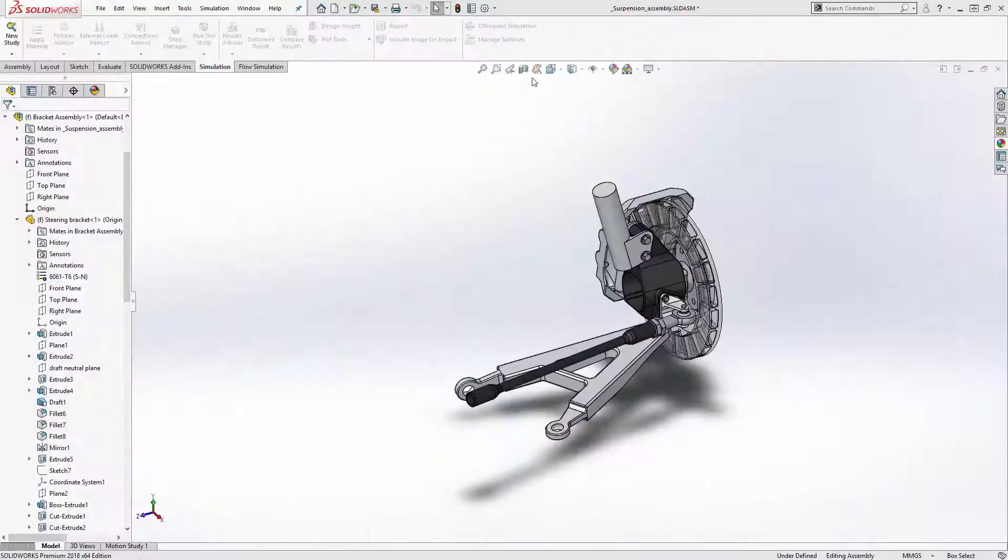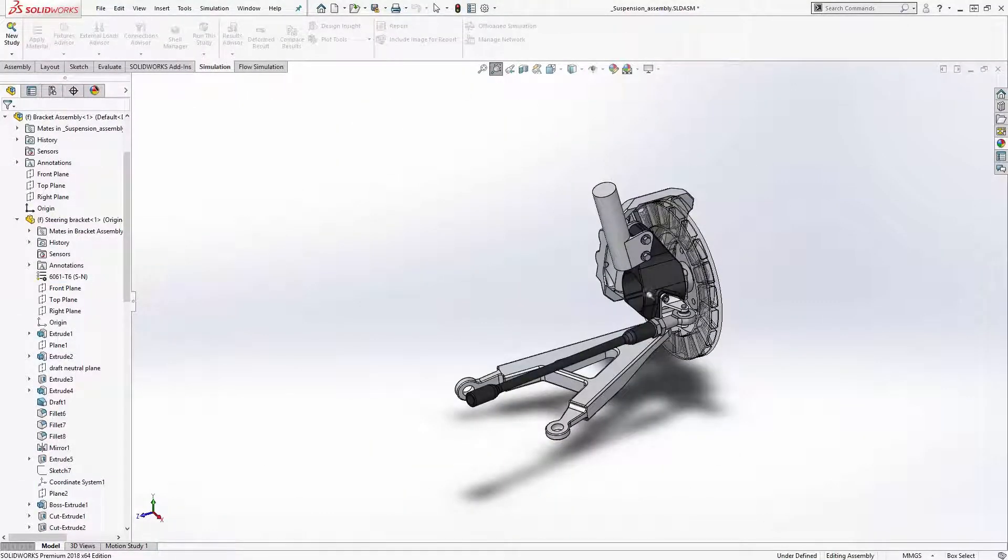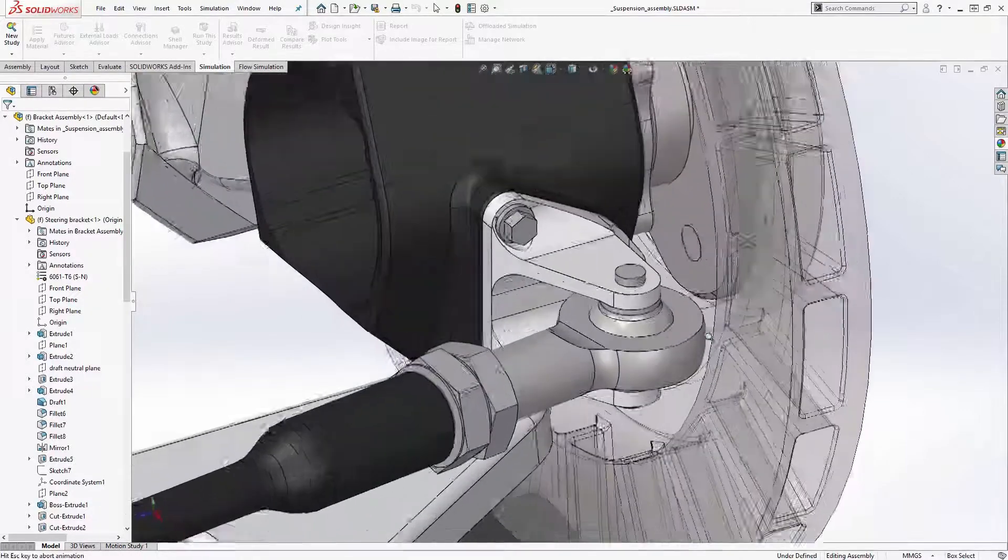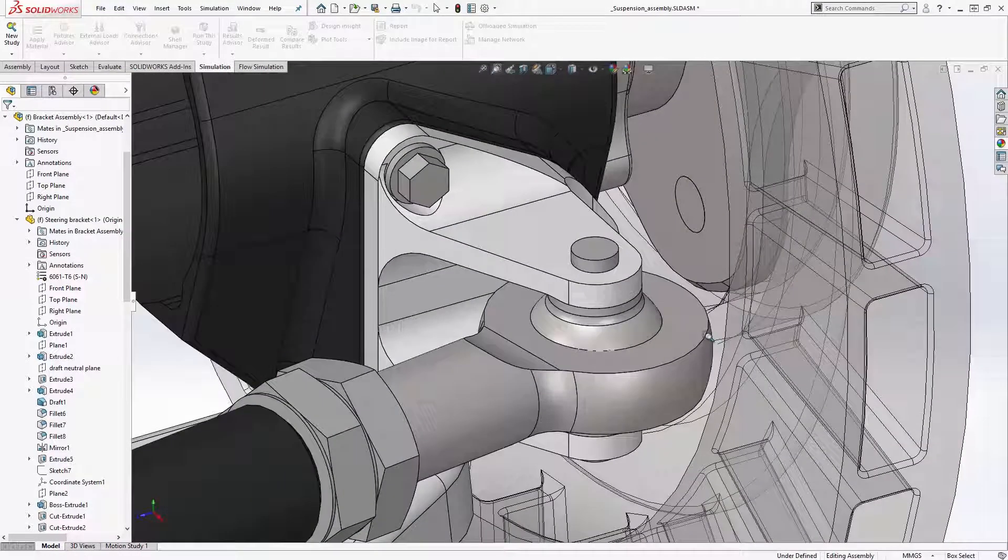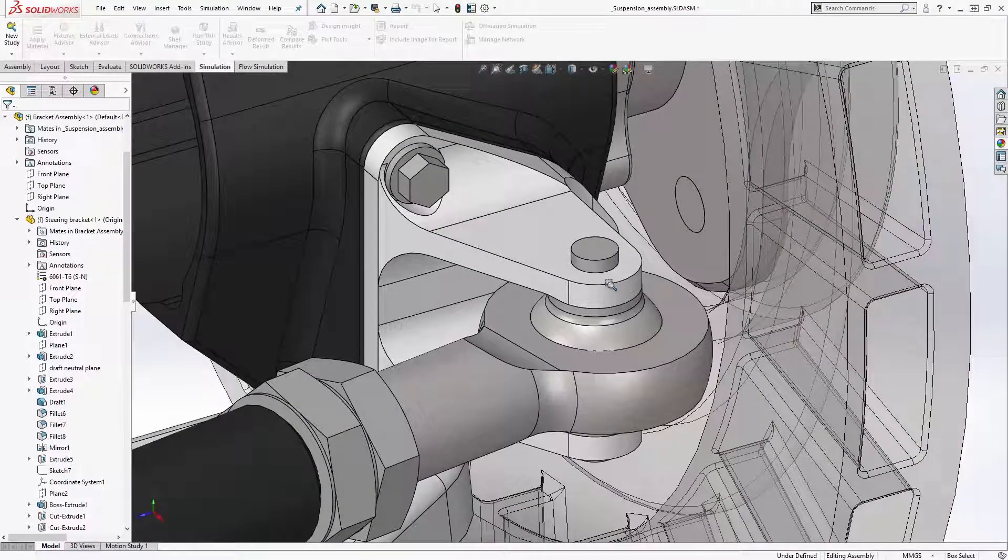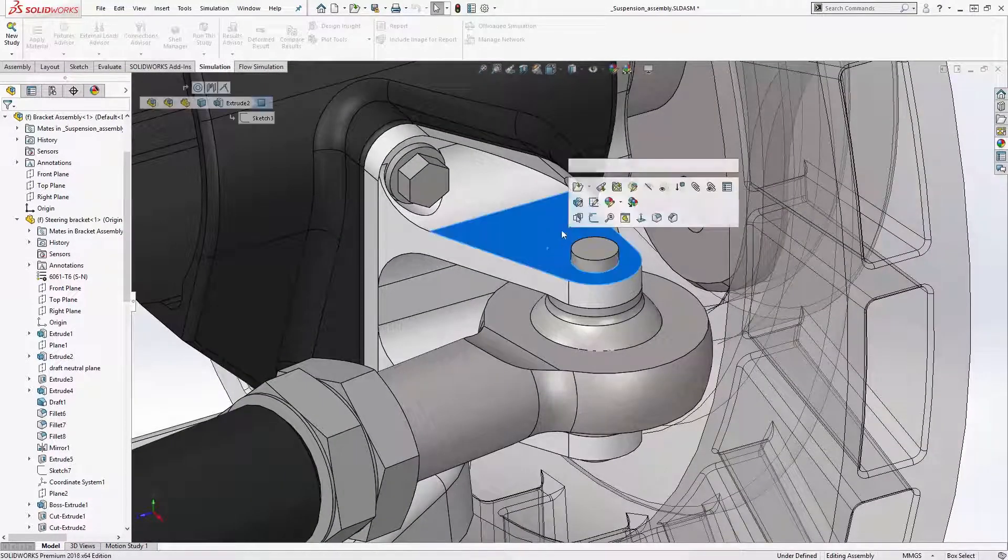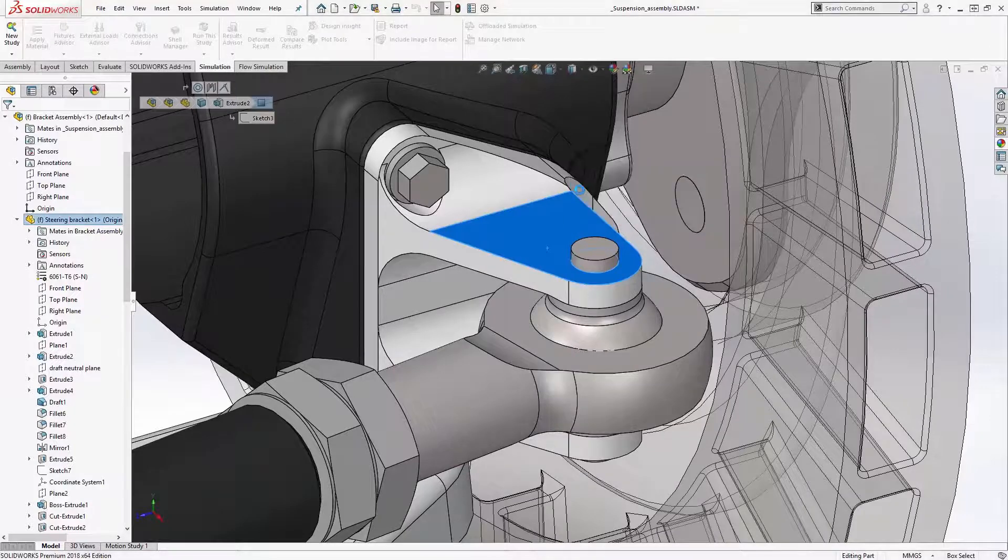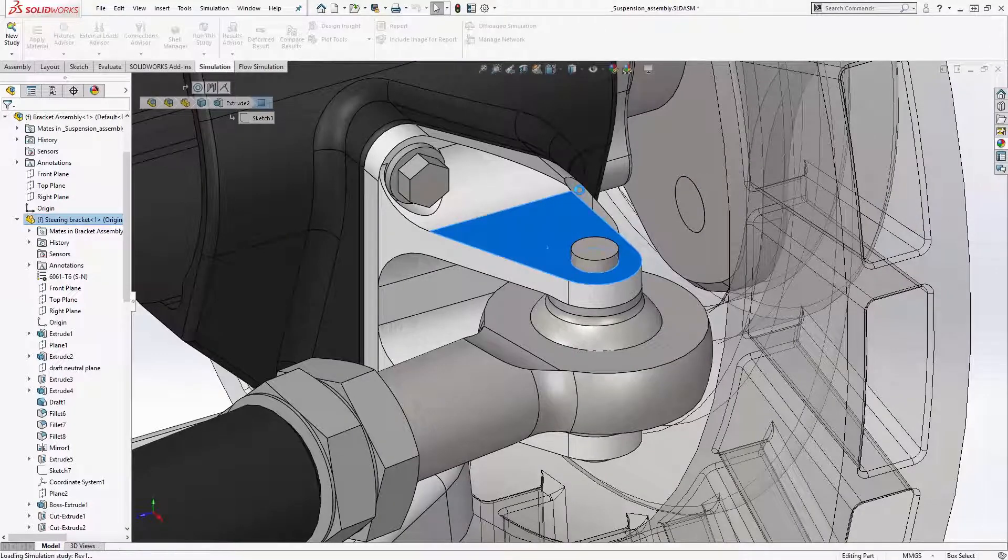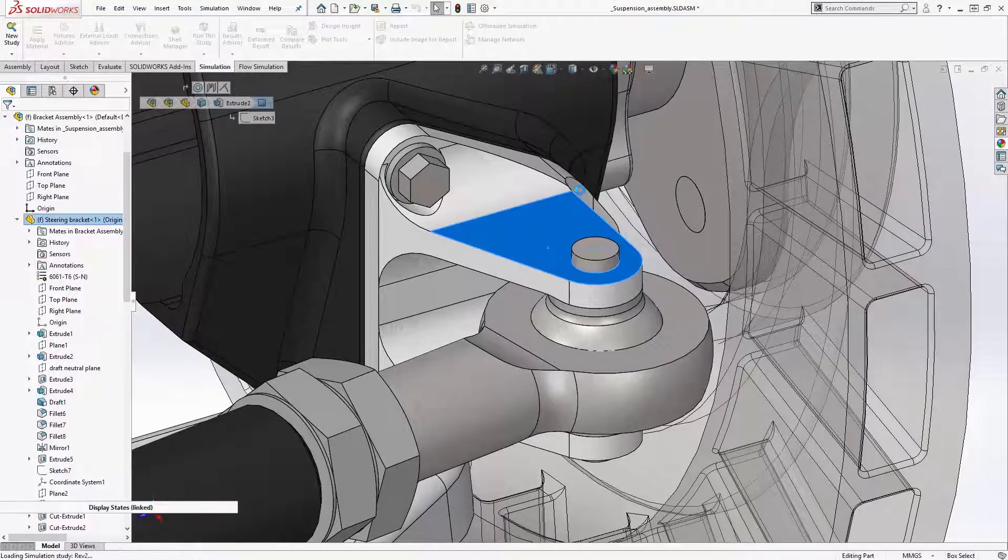The topology study is a powerful new tool in SOLIDWORKS simulation. I want to re-engineer this steering bracket to make it as lightweight as possible while still being strong enough to take the loads.